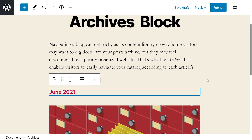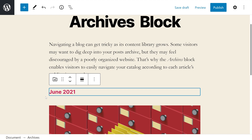Once you place the block, you'll see links to your blog's archives from the past few months. By default, the list looks very unassuming, especially if you only have one month like in this example. The Archives block doesn't add a header or any identifier above the links to your content library.